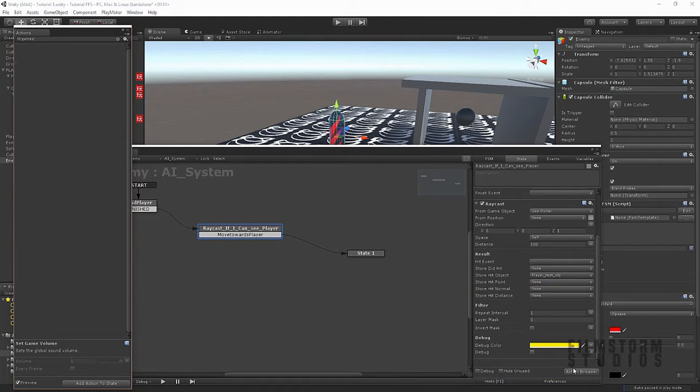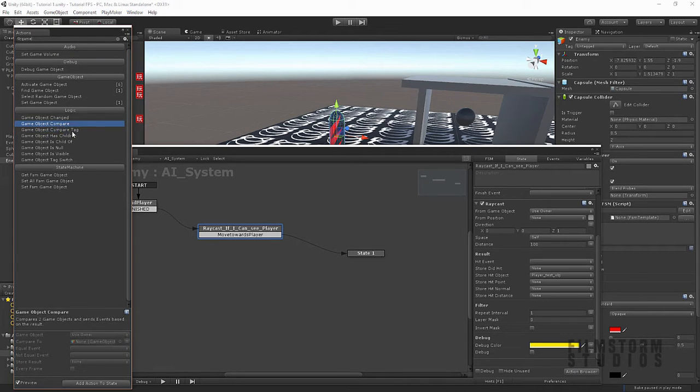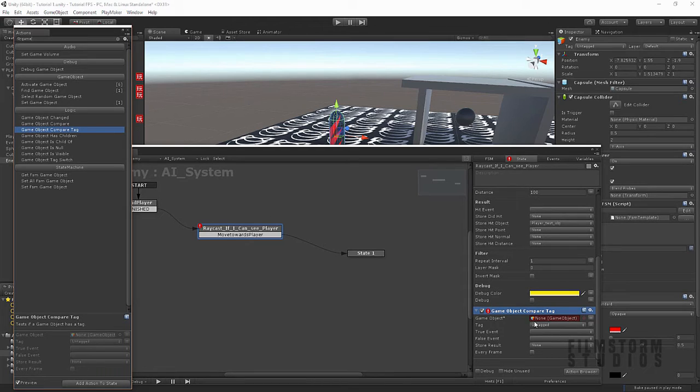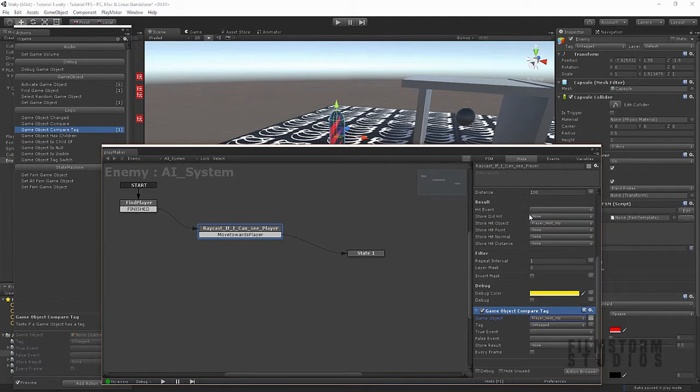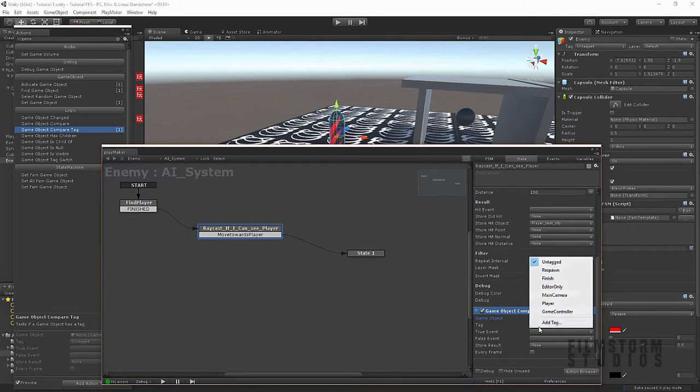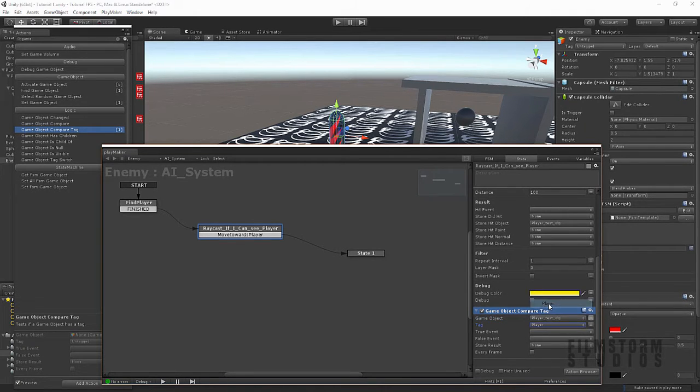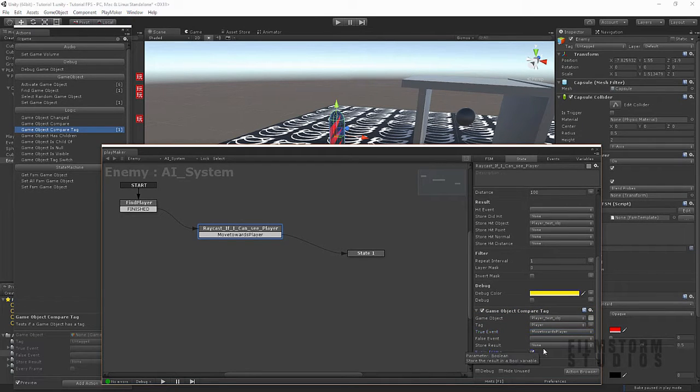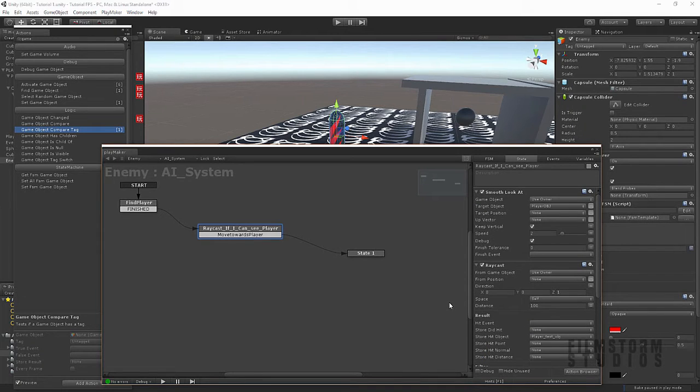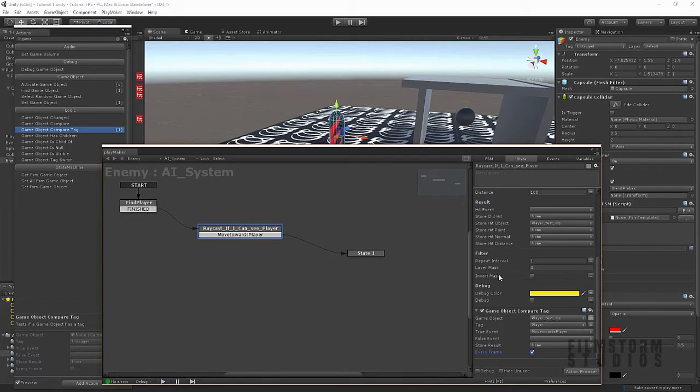Game object, compare tag. So, we're gonna test the player test object that we Raycast hit. And we're going to make sure that it is a player. And if that's true, we're going to move towards the player. If not, we can leave that as nothing. We're gonna make it work every frame. So, that way it's always Raycasting. So, that is what we're going to do.